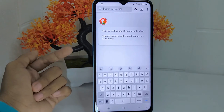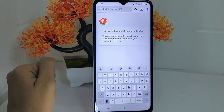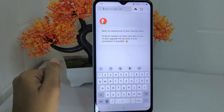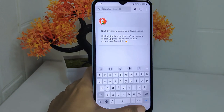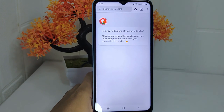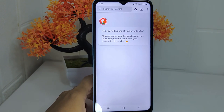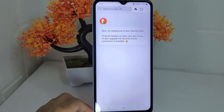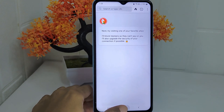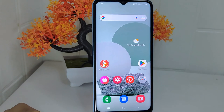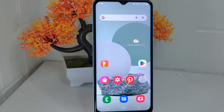Now you are all ready to use this application. That's the tutorial on how to download and set up the DuckDuckGo application for the first time on an Android device. If you found this video helpful, don't forget to like and subscribe to get other information from this channel.